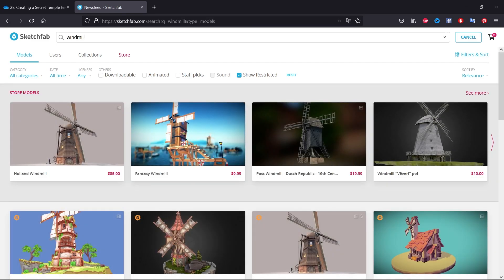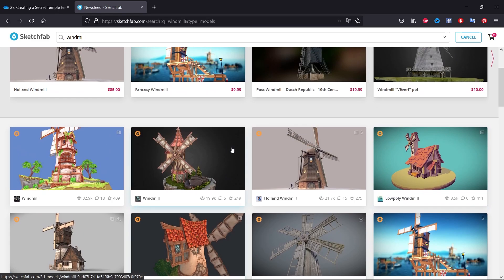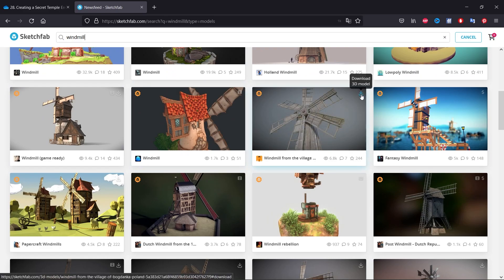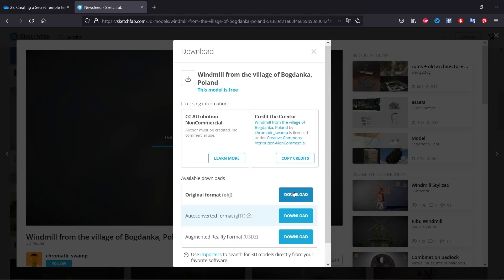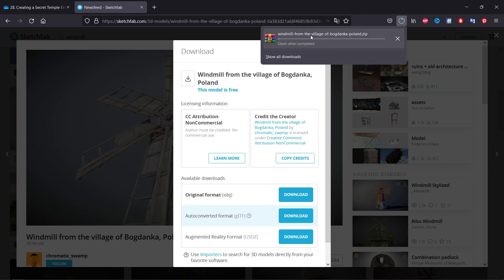You can look for any windmill you want. In my case I want this one, and because it's free I can download the model. I'll just click here and then click on 'Download the Model'. As soon as I do that it will start downloading — I'll pause the video and come back when it's completed.